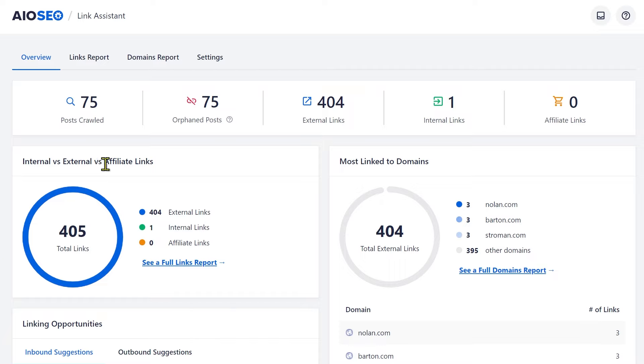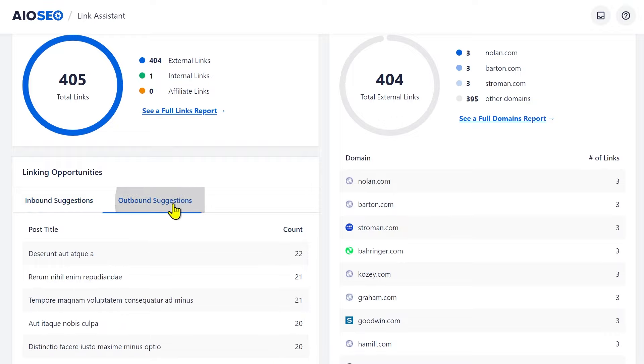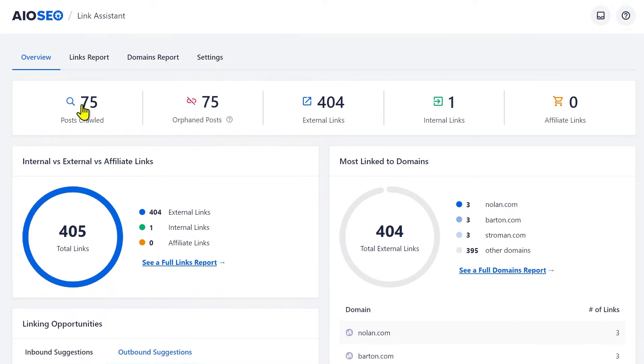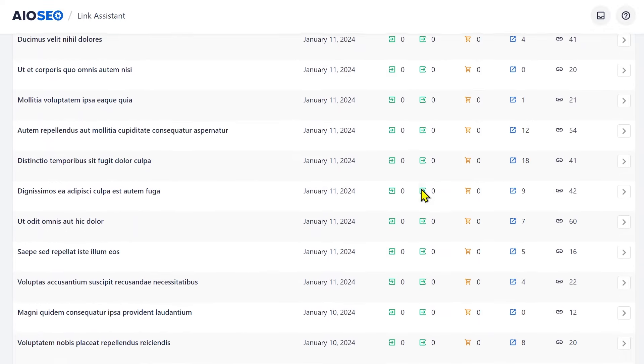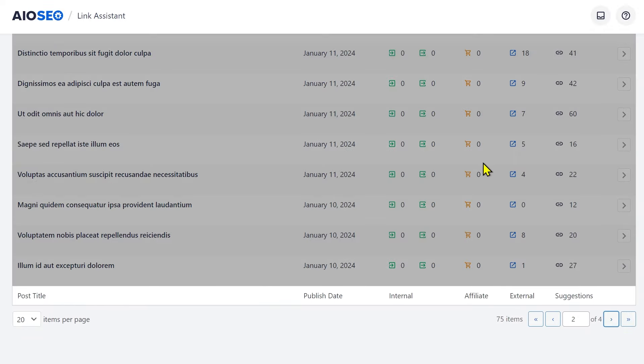If you have a very large website, creating internal links at scale, managing and optimizing them can be very difficult. That's where All-in-One SEO's Link Assistant comes in. Once installed, it takes over the entire internal linking process — giving you detailed reports about what you're linking to, what domains you're linking to, broken links, suggested links, and fantastic reports overall. It saves so much time you would have spent finding internal links manually, especially if you have a large website.